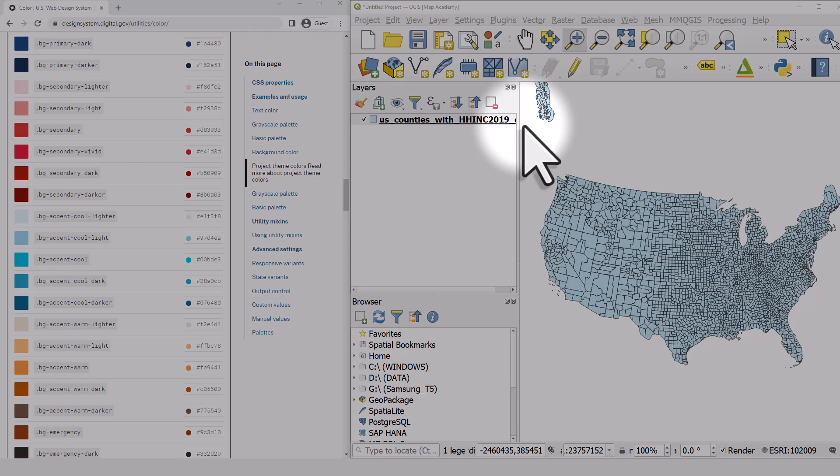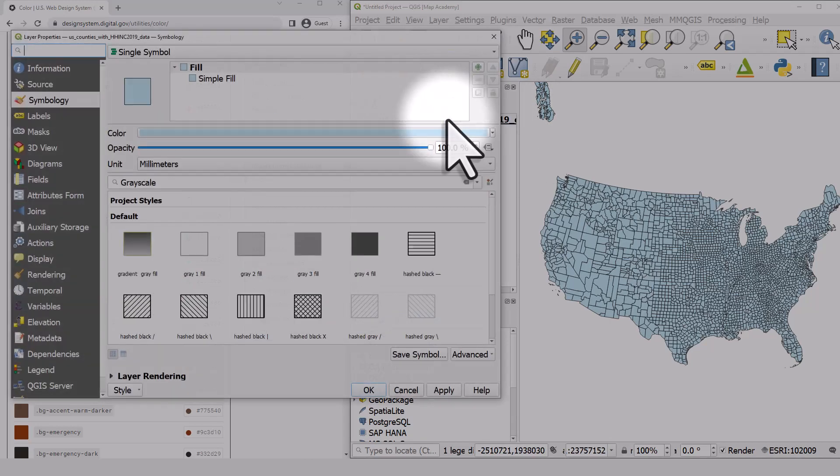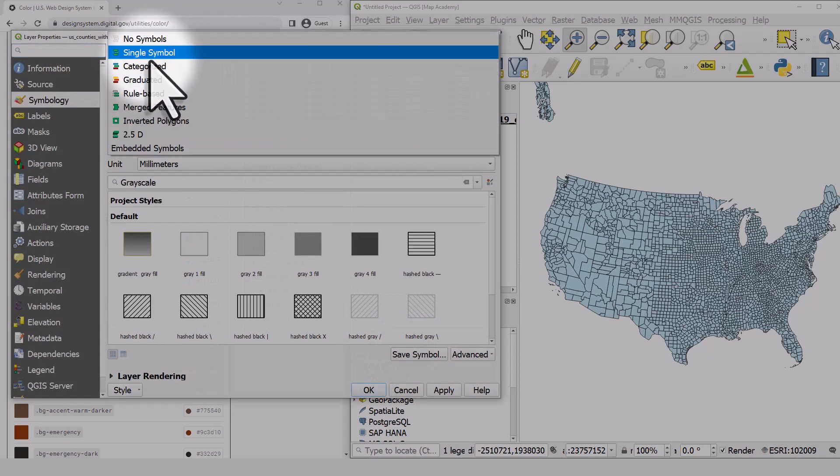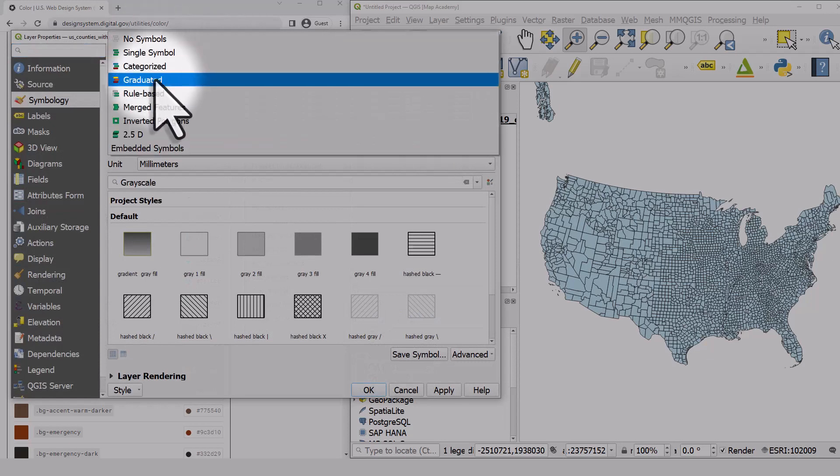Let's look at a color picking example in QGIS. I've got some household income data by county for the United States. If I double-click the layer and change the symbology to graduated,